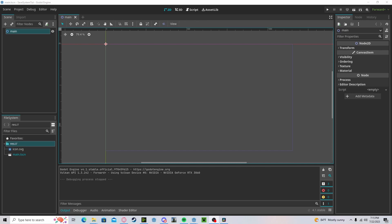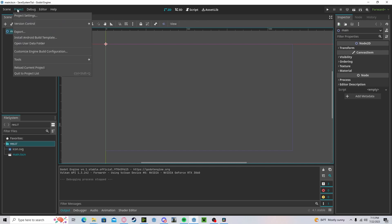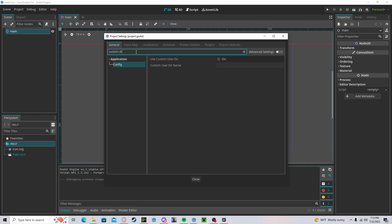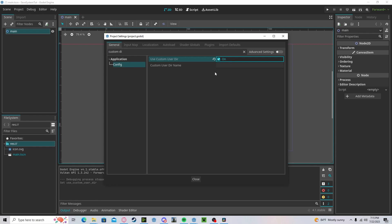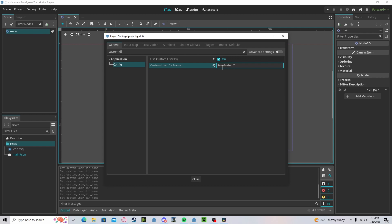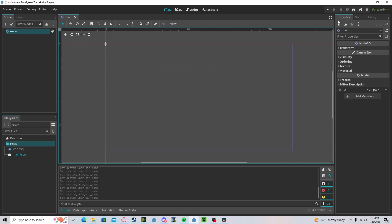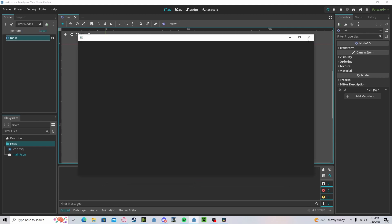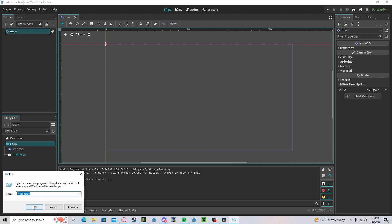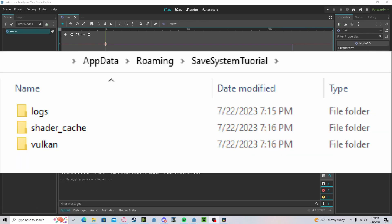To get started you need to create a custom directory. Go to Project Settings, type in 'custom dir'. In the config you can set 'use custom directory' and type in any name you want, so I'll do 'save system tutorial'. If we close this, run it once, and press Windows key, go to your AppData — as you can see, all of your data will be sorted in this folder and you'll be able to access it at any time.